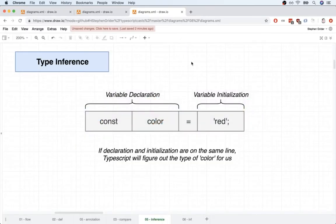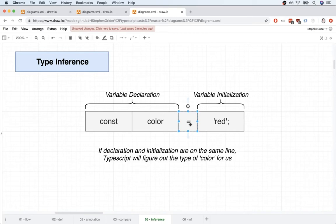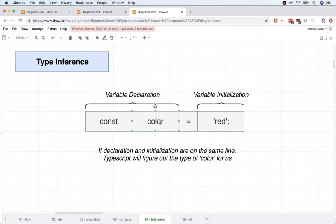All right, so first off, the basics of type inference. Anytime you and I make a new variable inside of our application, we're actually undergoing two separate steps. So on the left-hand side of this equals sign, where we say const color, we're doing something called variable declaration. This is where we are telling our program that we're going to have a new variable inside of our application with the given name.